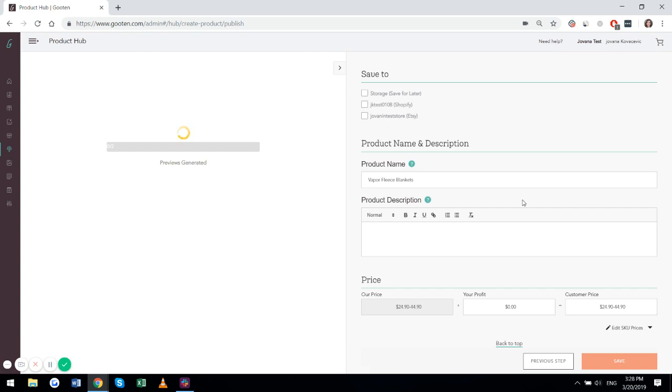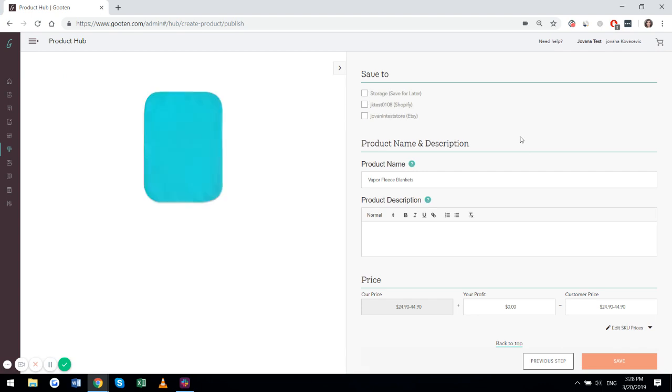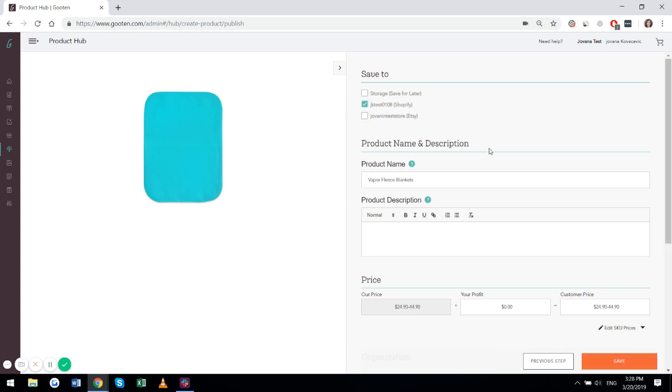And this is the final step. This is the save and publish page, where you can select where you want to publish your product to. So if you want to save it in the storage, publish it to your Shopify store, or publish it to your Etsy store, or all of the above, we will go with the Shopify store.